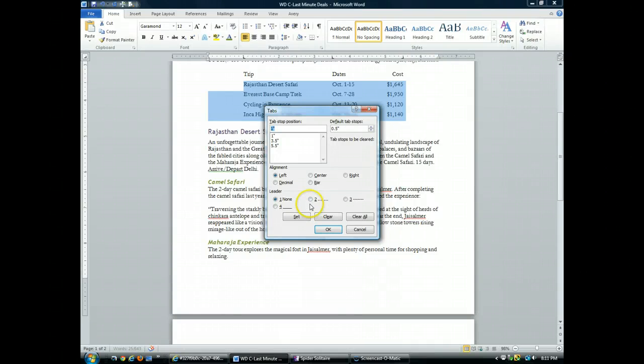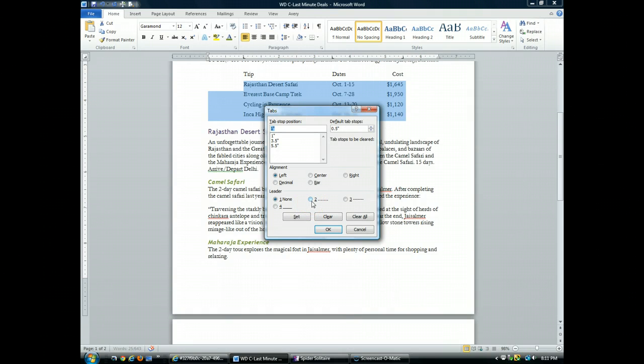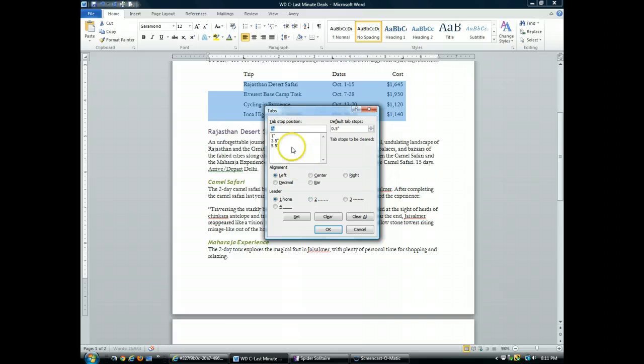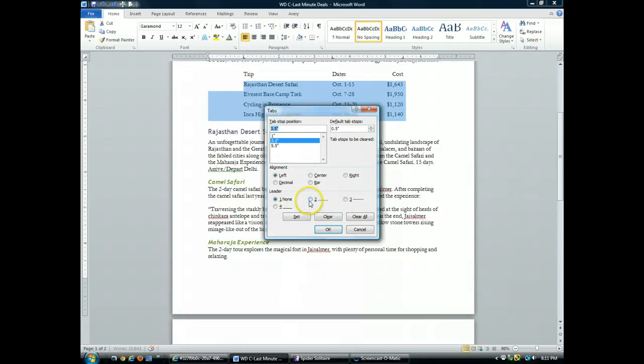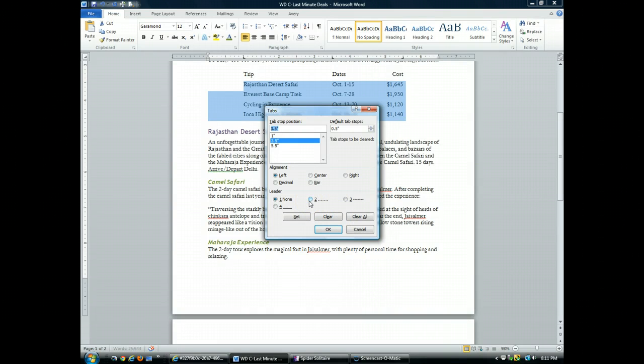We want to add a dotted tab leader to the tab stops at the three and a half inch mark and the five and a half inch mark. So here in the tab stop position list box, I'll click 3.5. Then down in the leader section, I'll click the dotted leader. Then I'll click set.